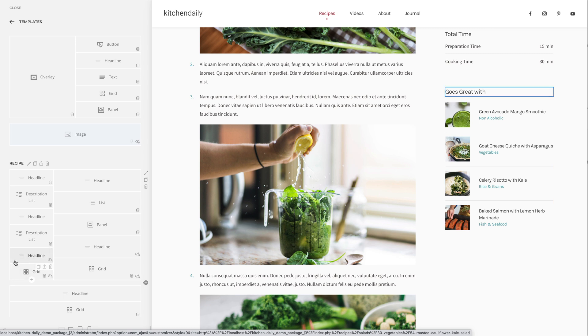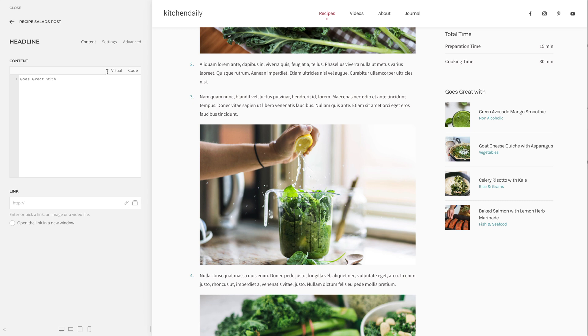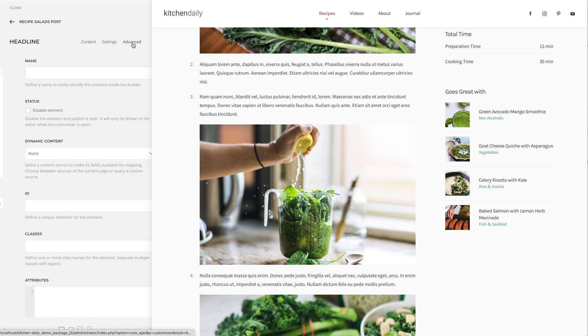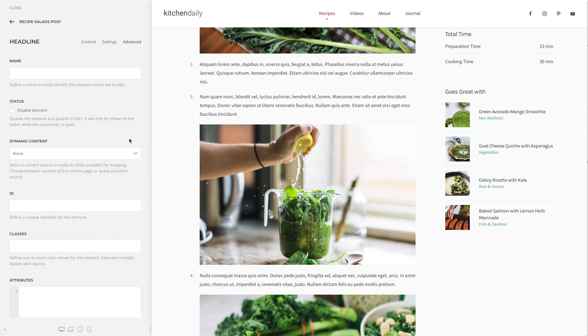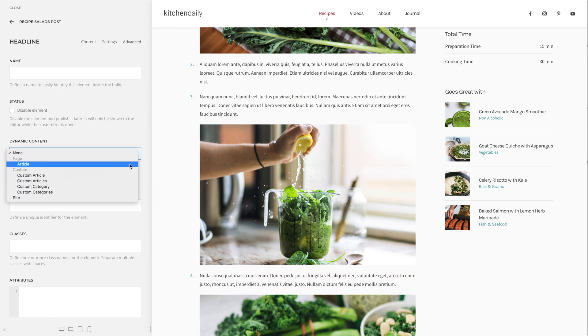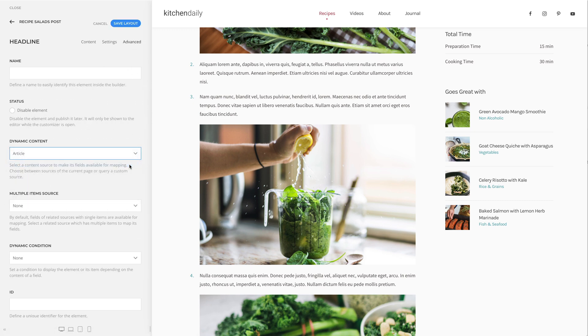Go to the Advanced tab of the element and choose a content source. In my case, it's recommendations.